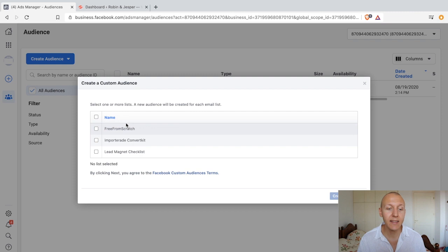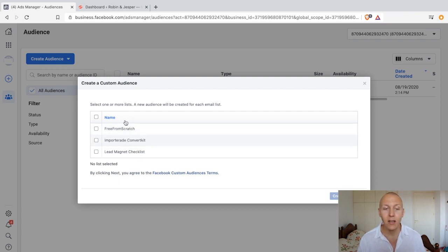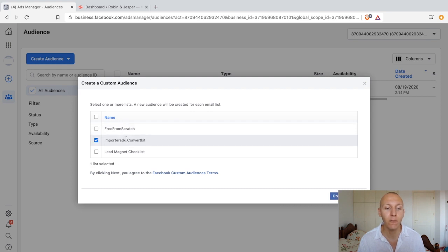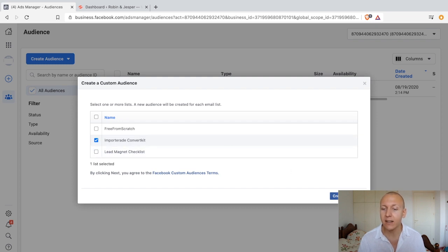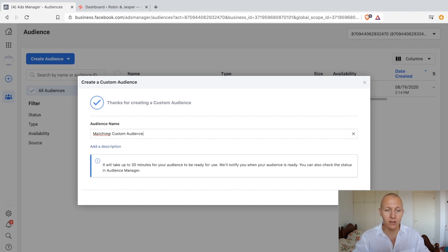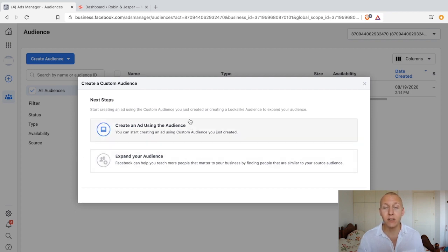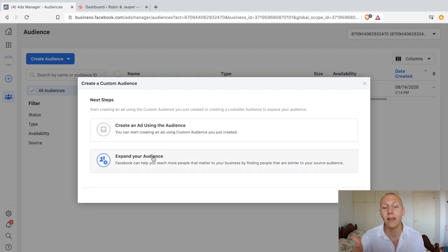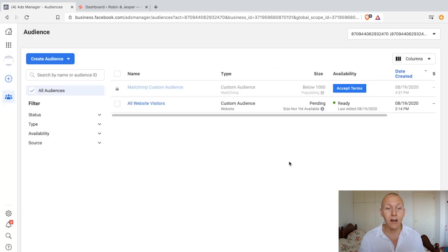This will load for a little bit, then you choose your list. We have multiple email lists on our MailChimp account. I'm going to use the import convert kit list — we have a couple of hundred people on it — and then click on create audience. It's that easy. Now give it a name: we're going to call this MailChimp Custom Audience. Click next. At this point it's already done — it's asking if you want to create an ad or create a lookalike. We don't want either yet, so click done.